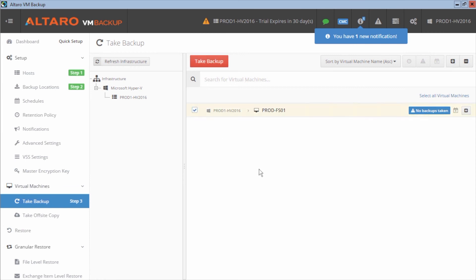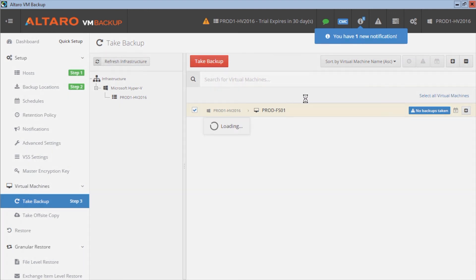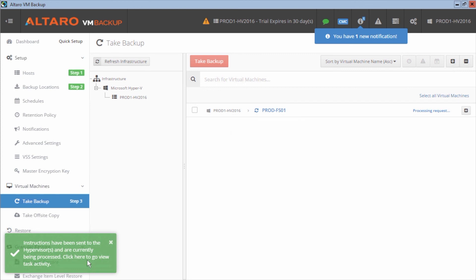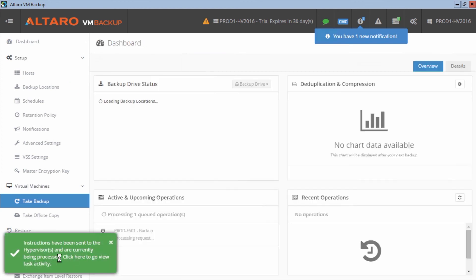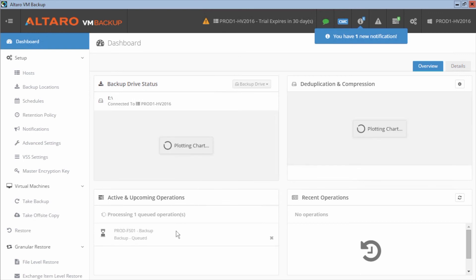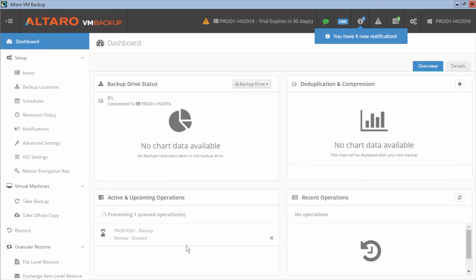Now I'm going to select the one VM that I have in this environment and I'm going to click take backup. And now that backup will be submitted and I can click this pop up here to take myself back to the dashboard and I can see that this backup is in process right down here in the active and upcoming operations section.